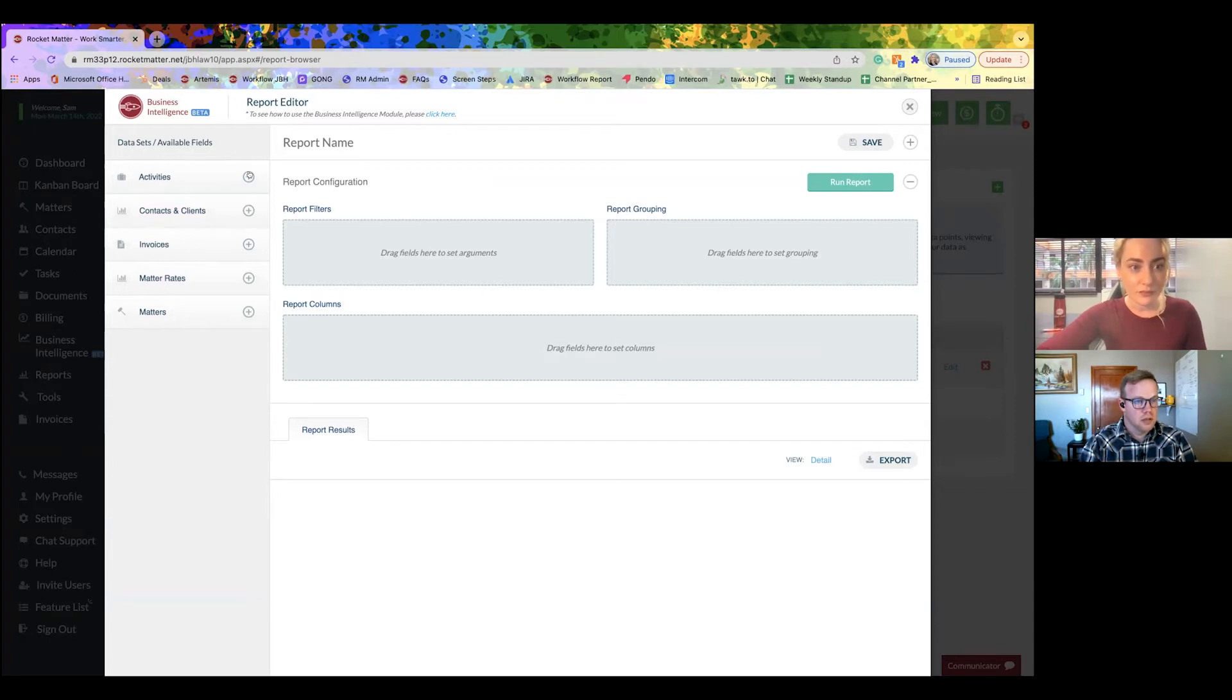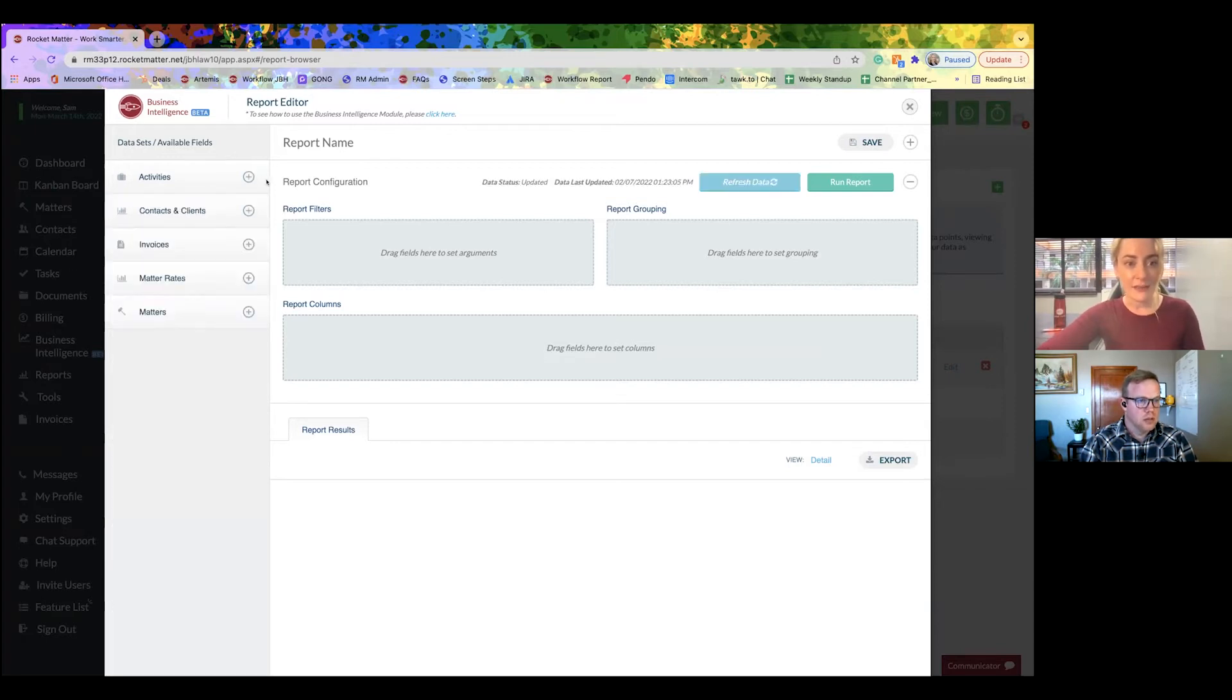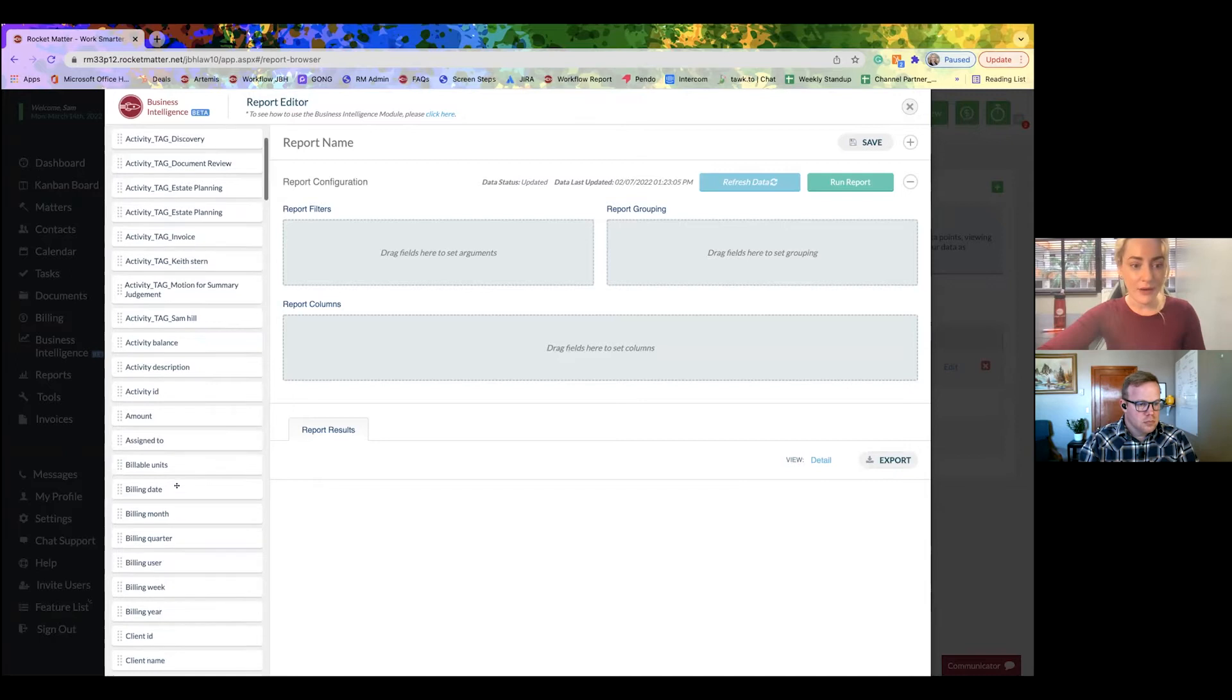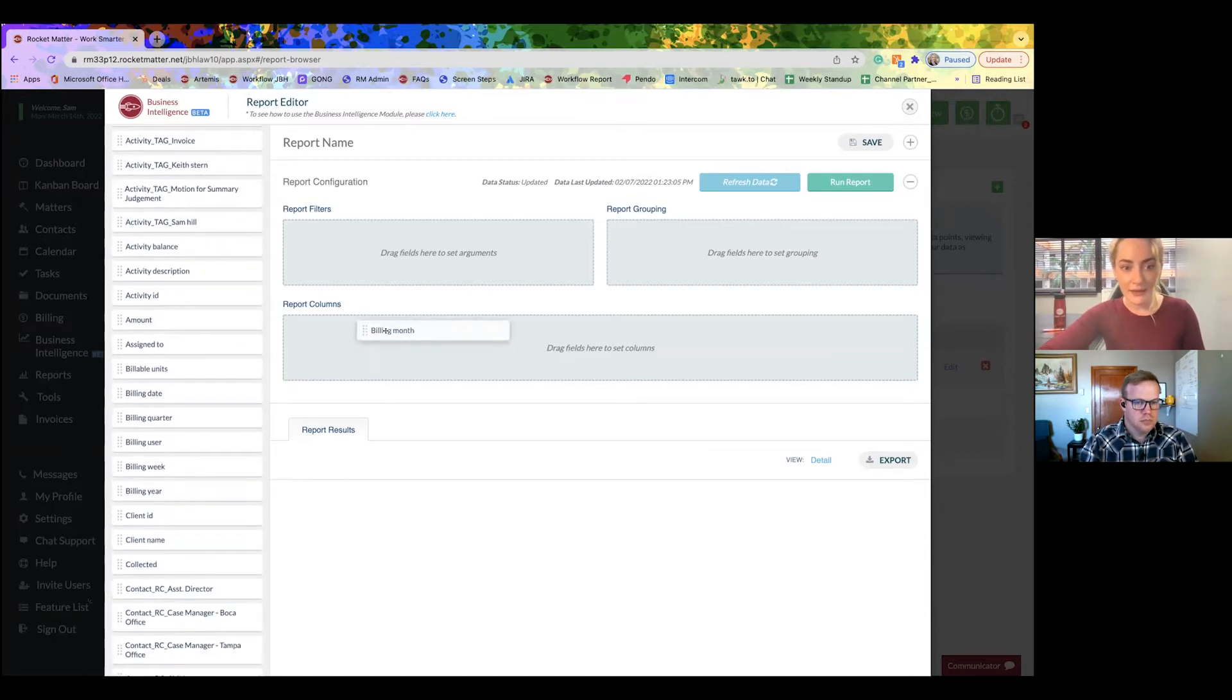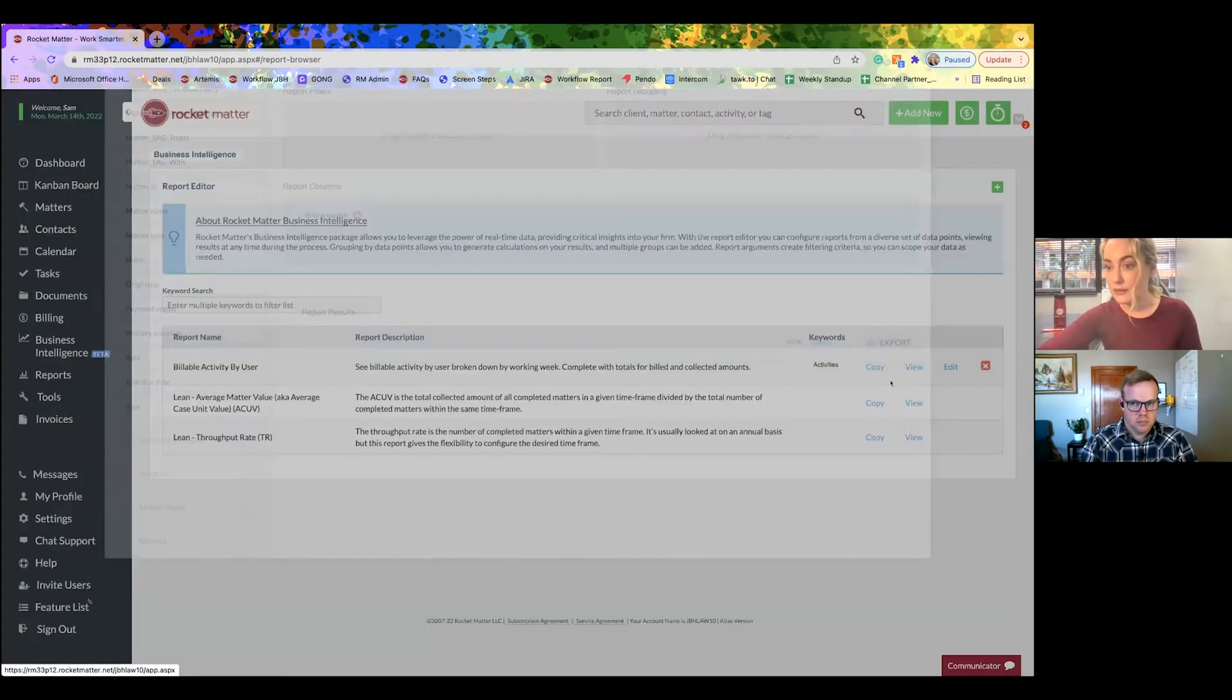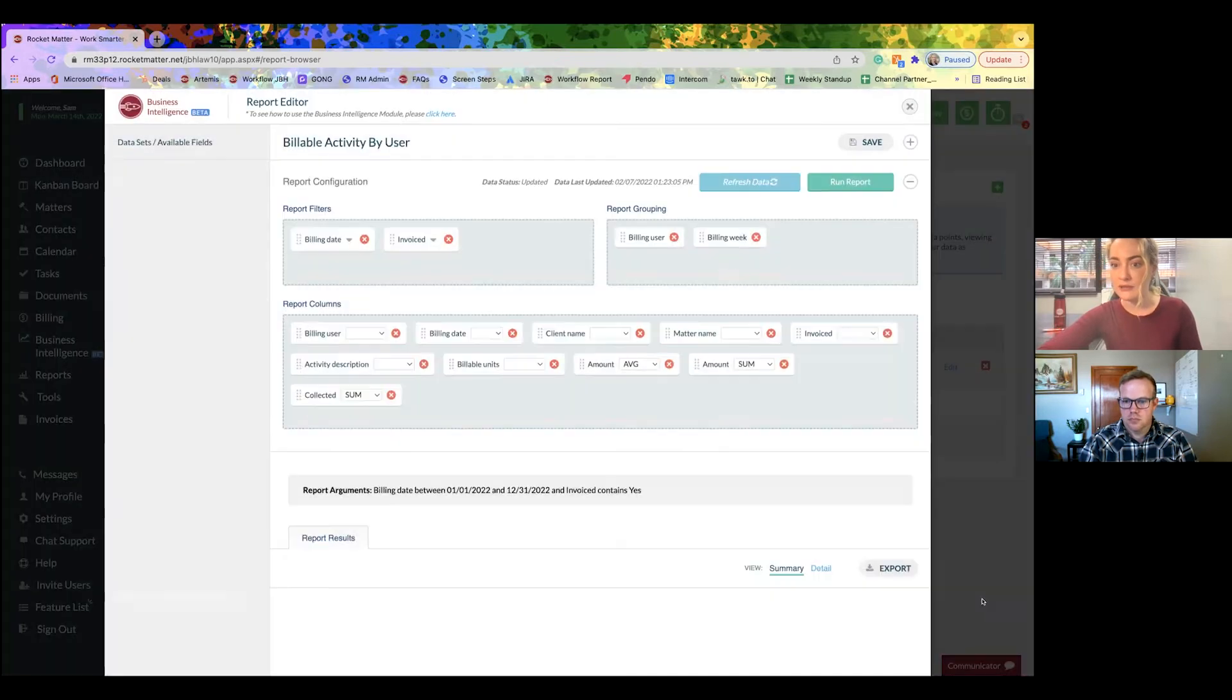And if I expand that feature, you're going to see different fields that you can use: activity description, amount, billable units, and you can just drag it in there. Now that I showed you how it looks from a blank slate, I want to show you the one that it comes pre-populated with, the billable activity by user.